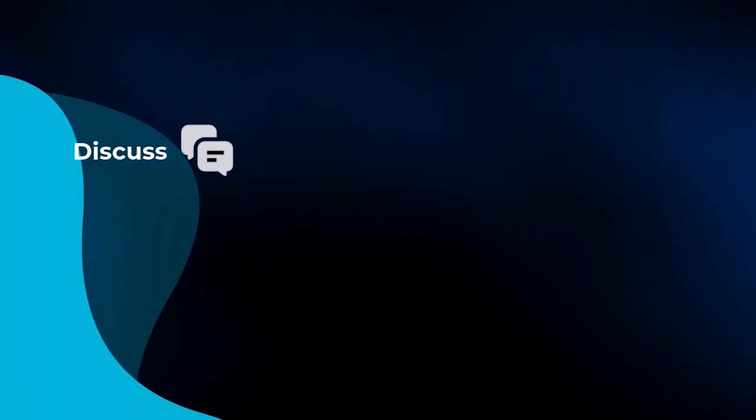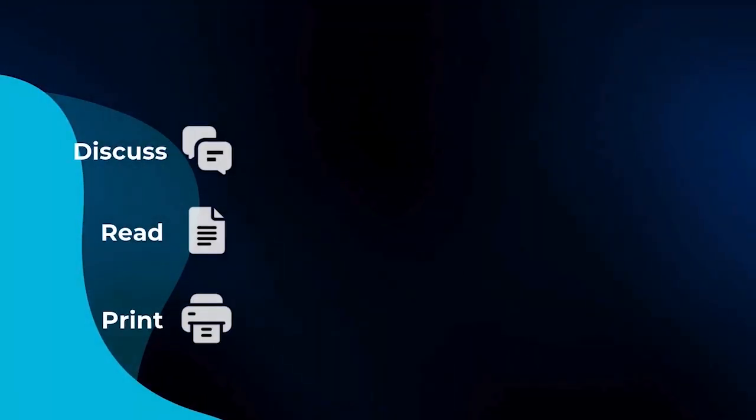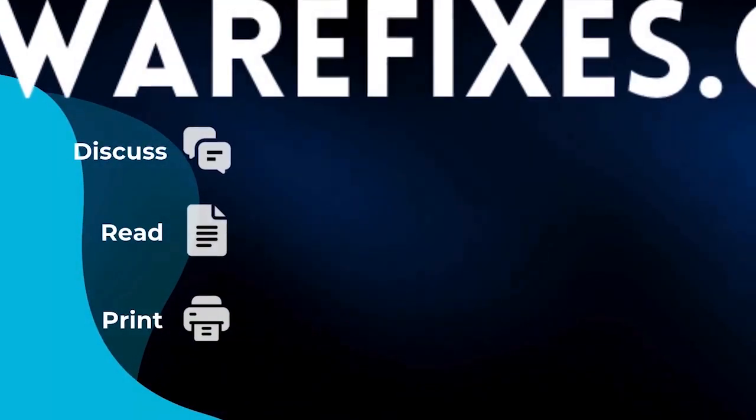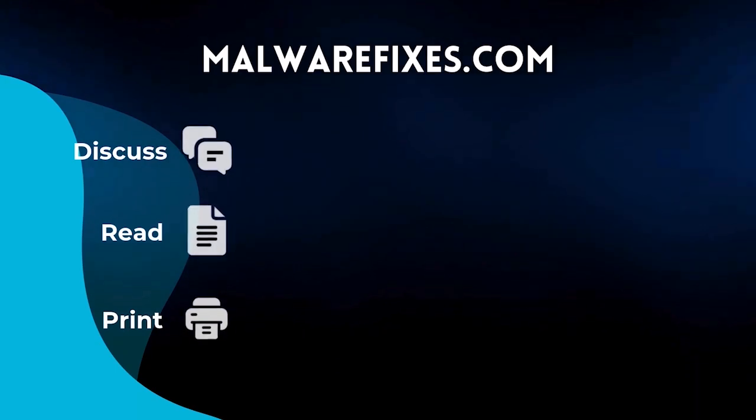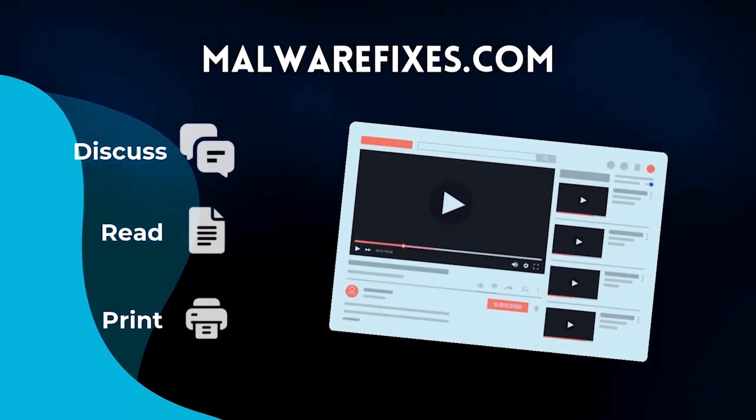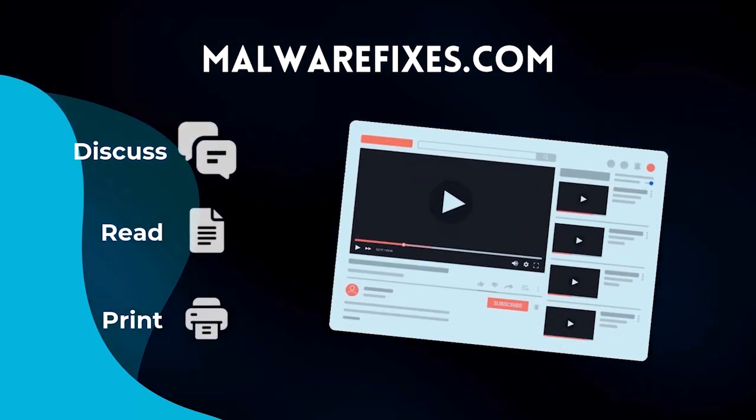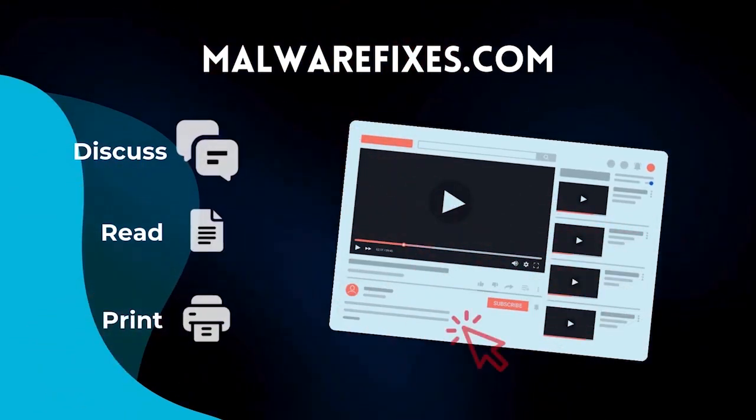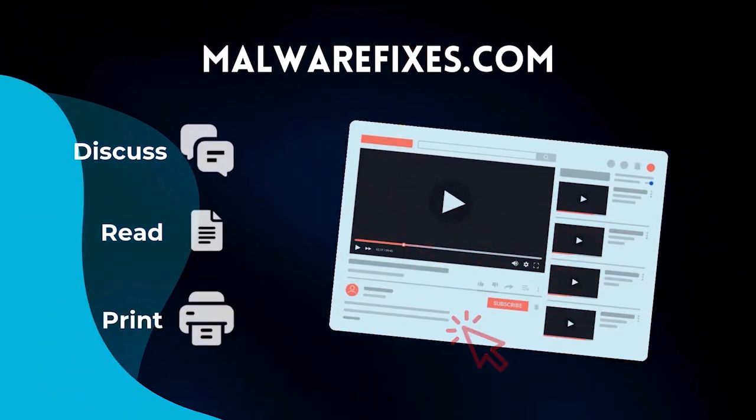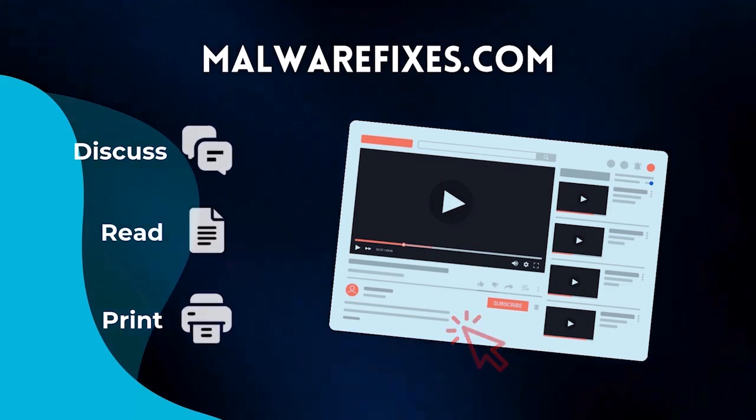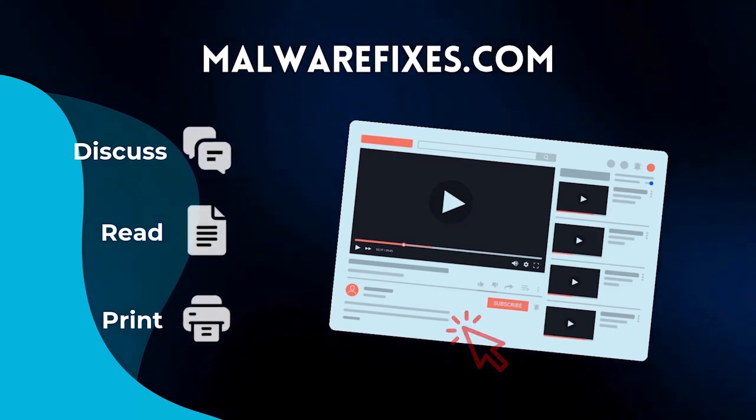If you want to discuss, read, or print this topic, we have it at MalwareFixes.com. To visit our website, simply click on the link in the description below. Otherwise, please stay here to continue watching.